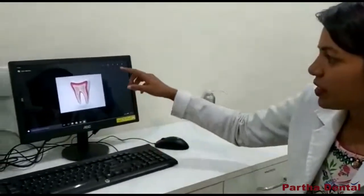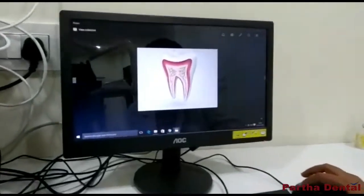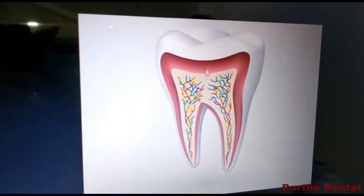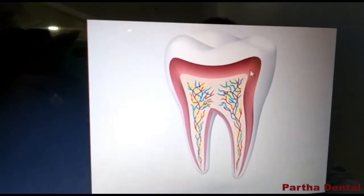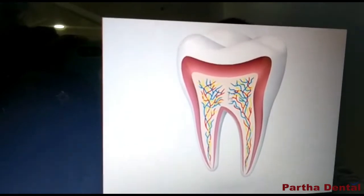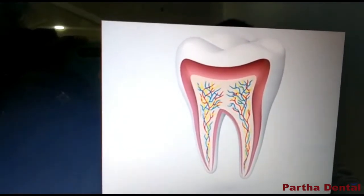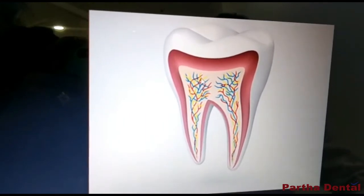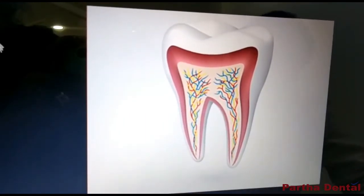To understand root canal treatment, first you have to know that our tooth has 3 layers. As you can see in this picture, the outer layer is the enamel, the inner layer is the dentin, and the centermost layer is called the pulp. This is where your nerves and blood vessels are found.